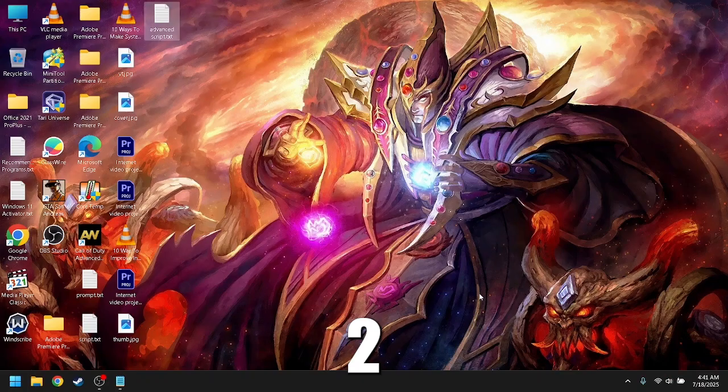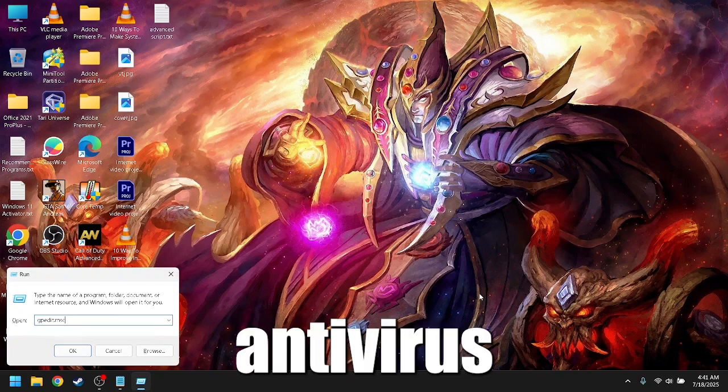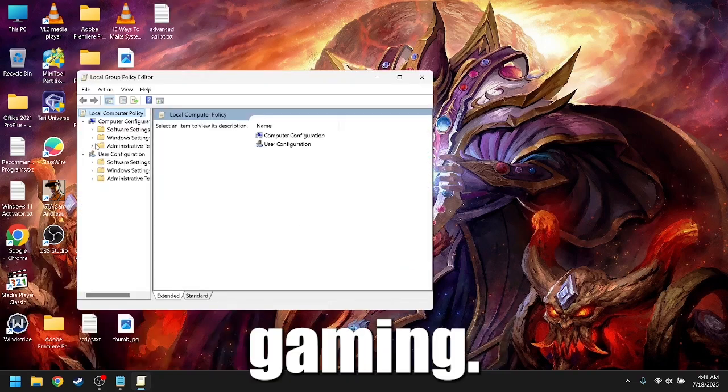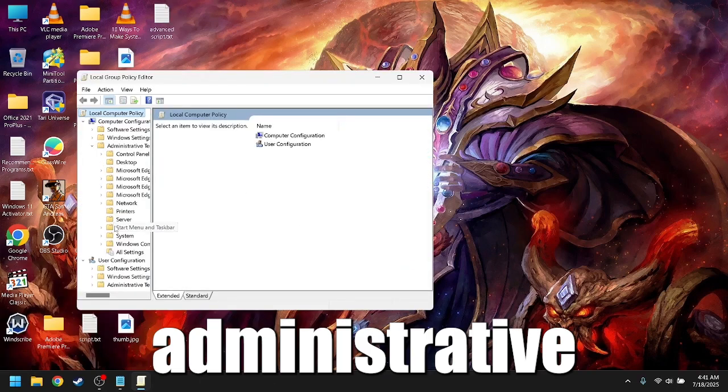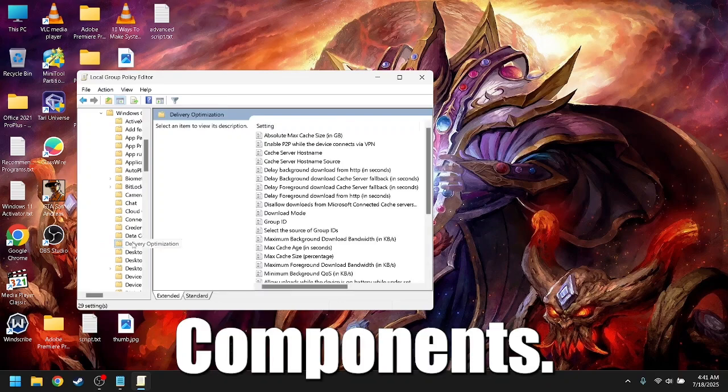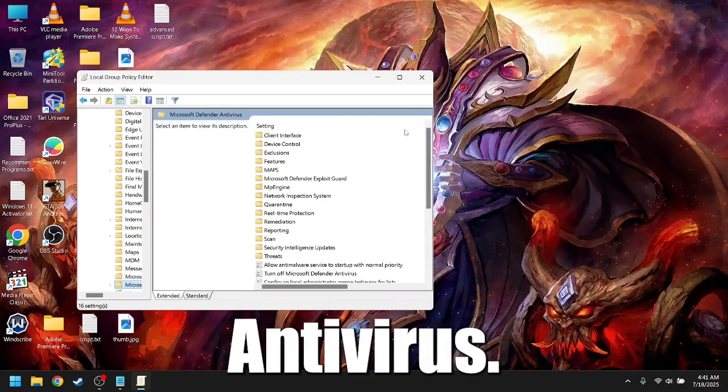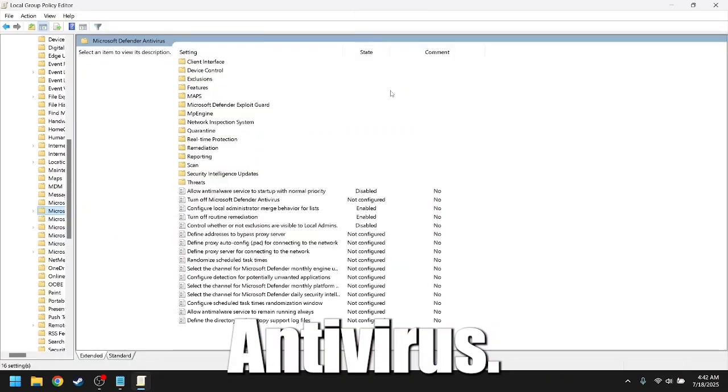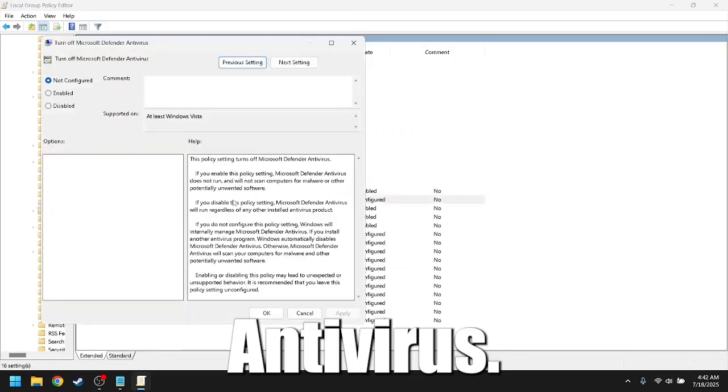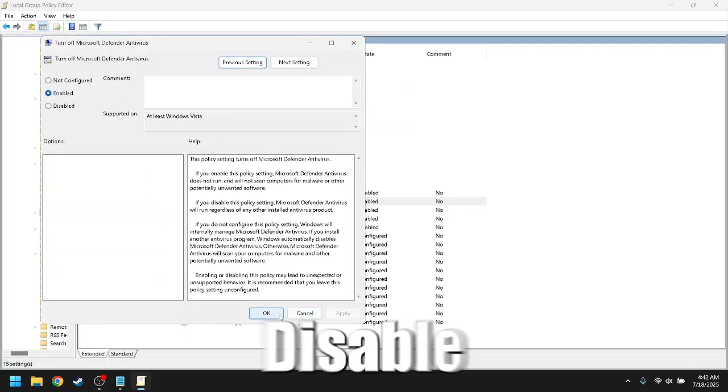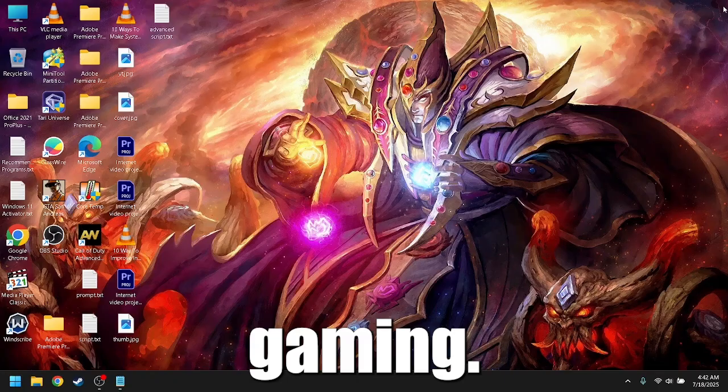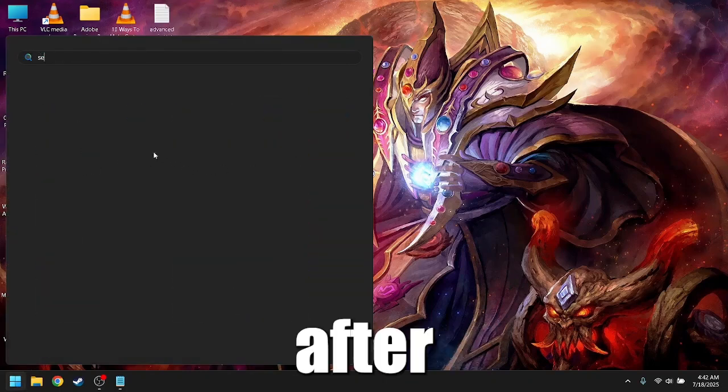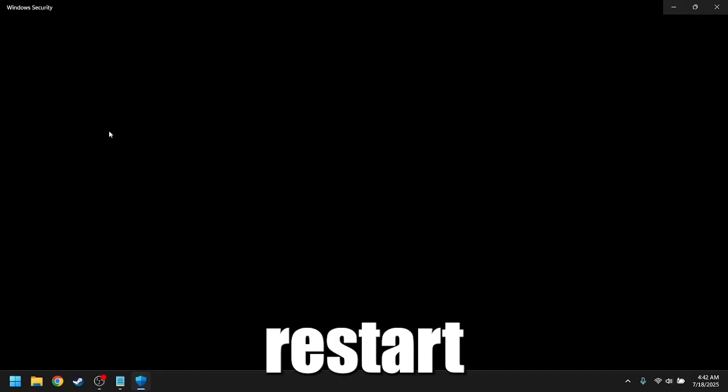Turn off Windows Defender Antivirus temporarily for gaming. Go to Administrative Templates, Windows Components, Microsoft Defender Antivirus. Turn off Microsoft Defender Antivirus, select Enabled. Disable antivirus only while gaming. Defender auto resumes after updates or a system restart.